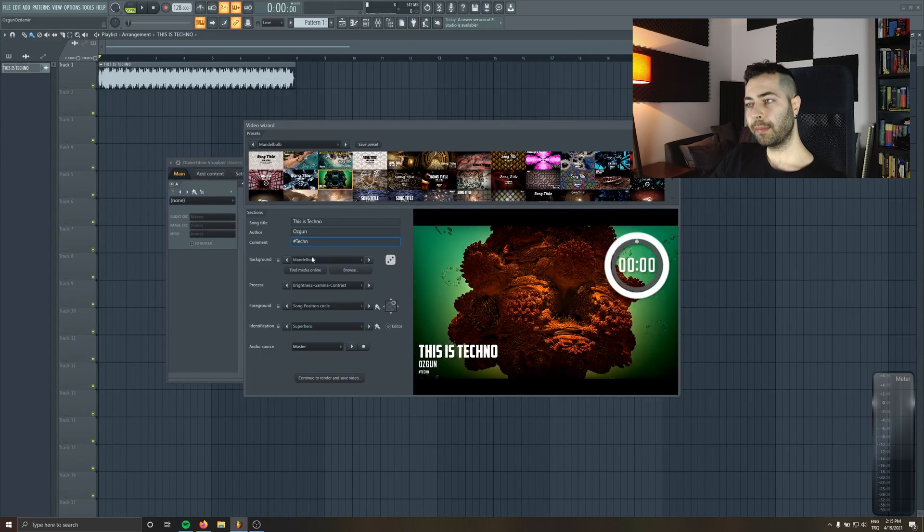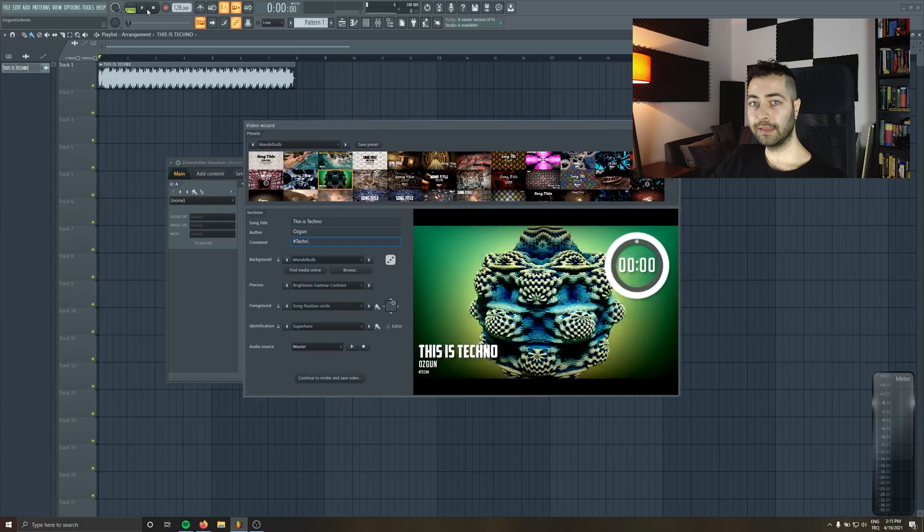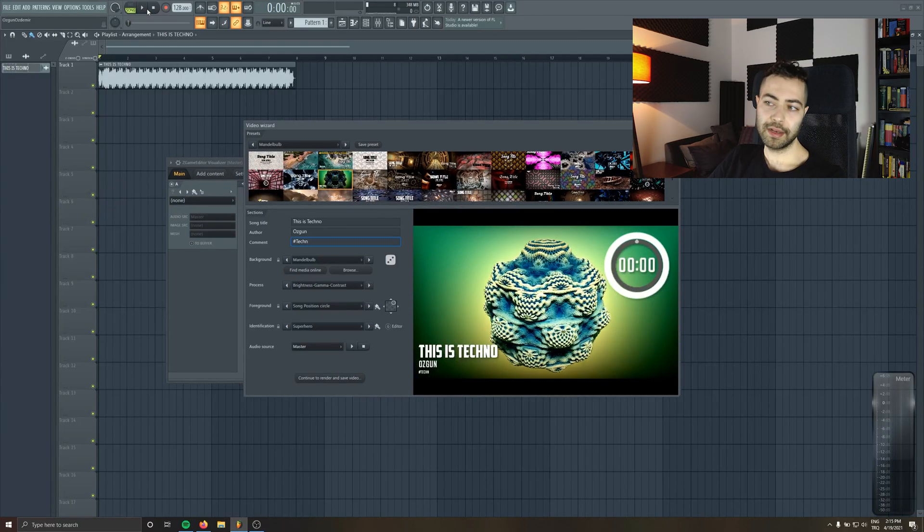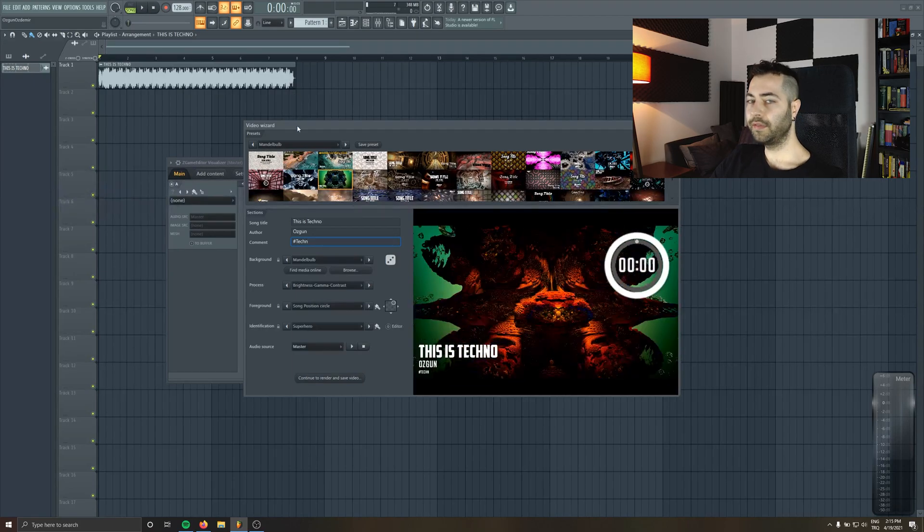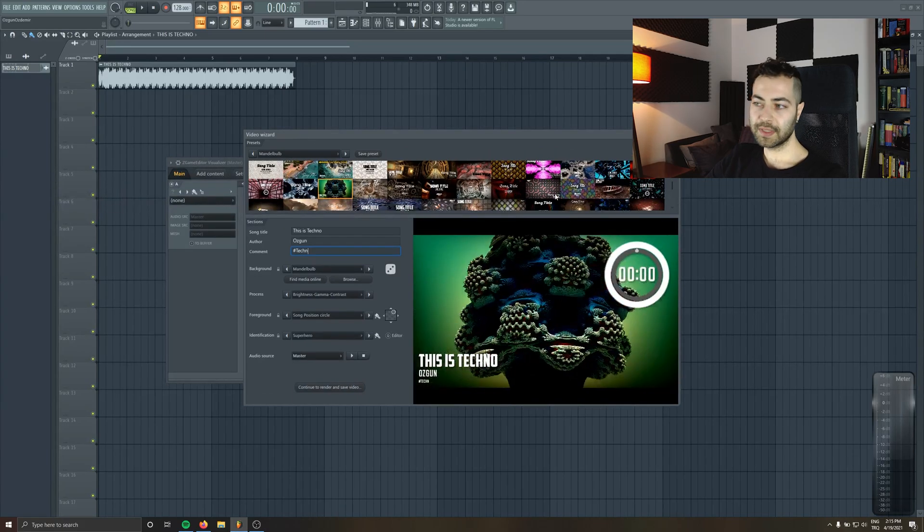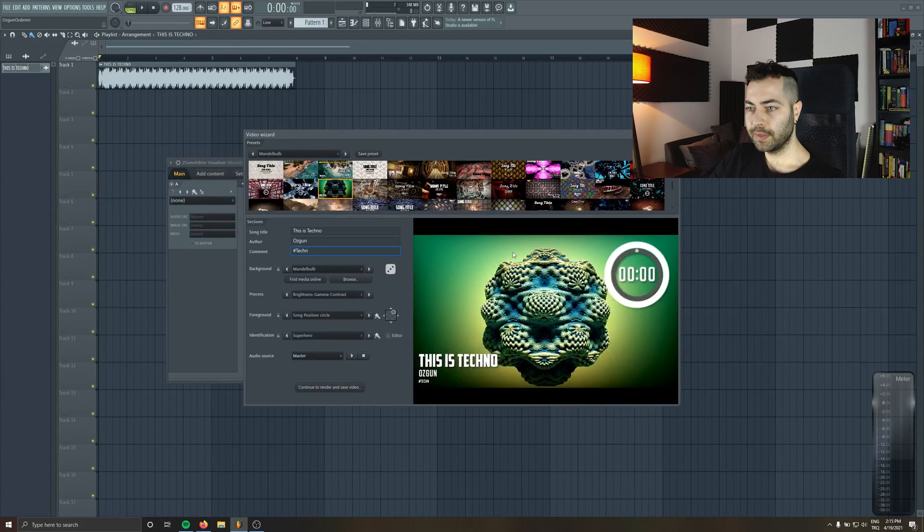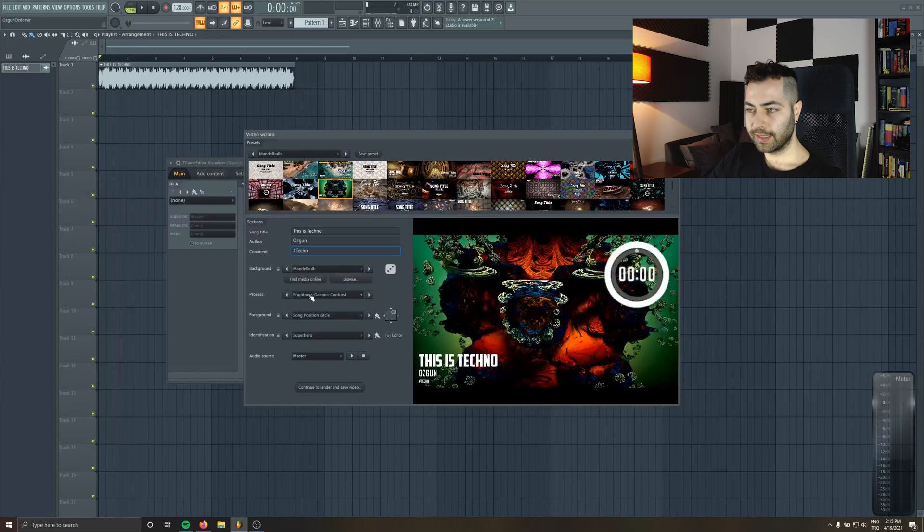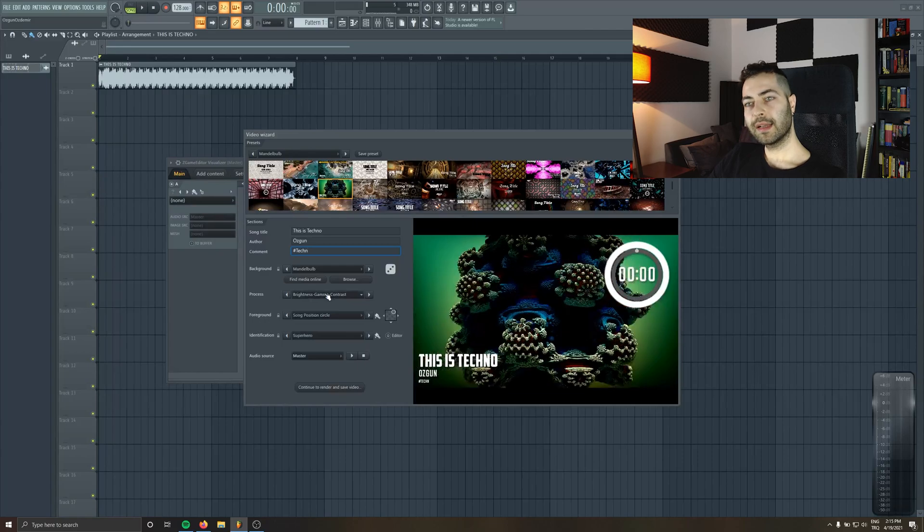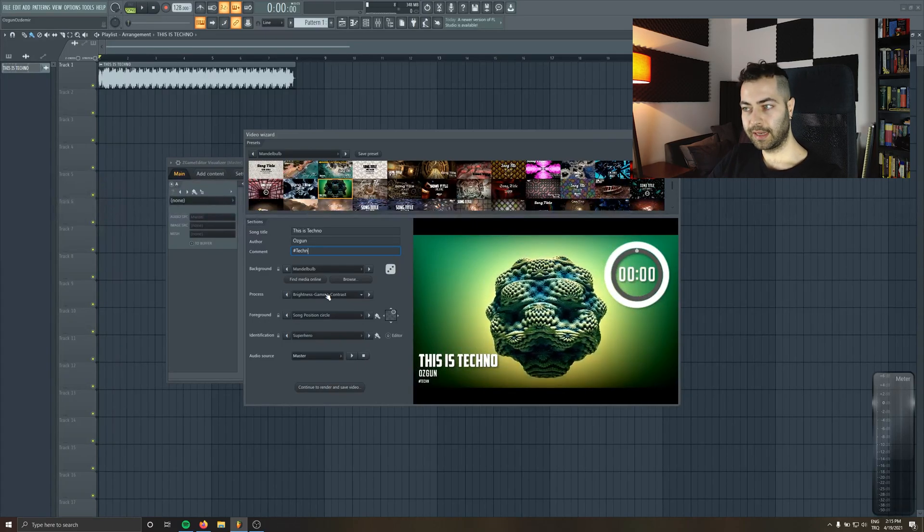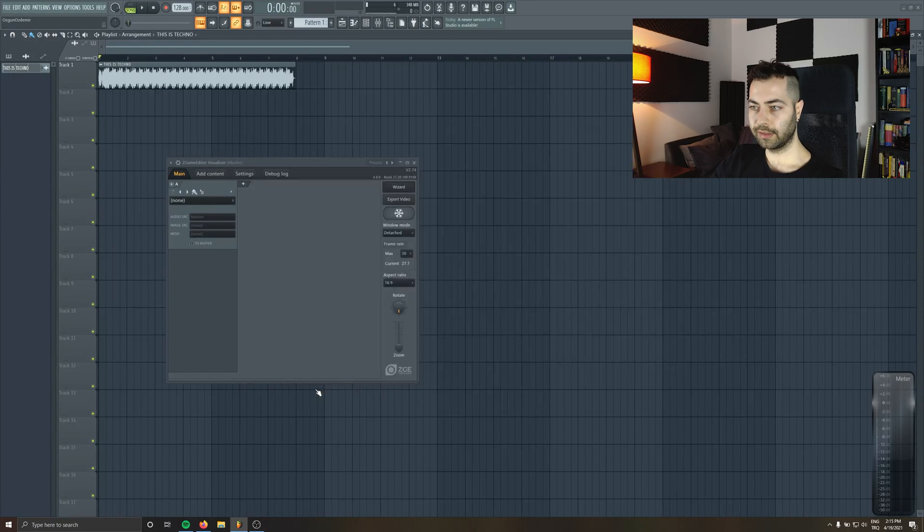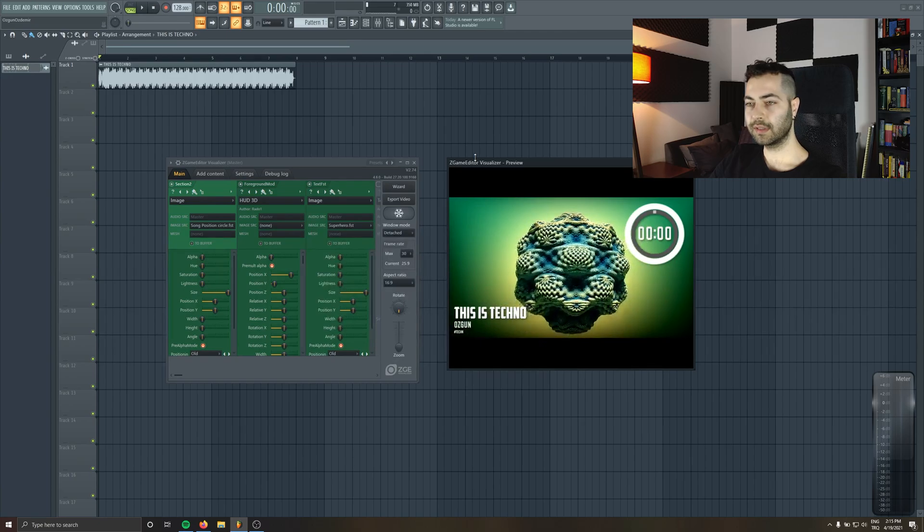There's only one problem with this wizard. You cannot play the track from here. You have to close the wizard and then you can play the track. Which is really bad thing. If you know how to fix it, please let me know in the comment section. In the wizard, I'm just making my adjustments. I like the background. There's a process tab when you see. The process tab determines the effect when the music plays and which effect is gonna take place. So let's choose continue and render and cancel it. So you exit the wizard.